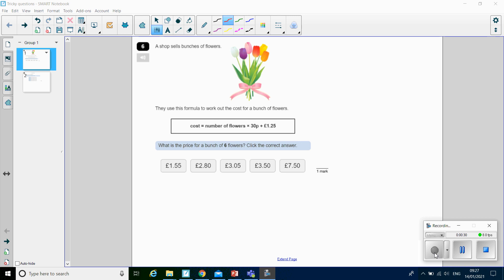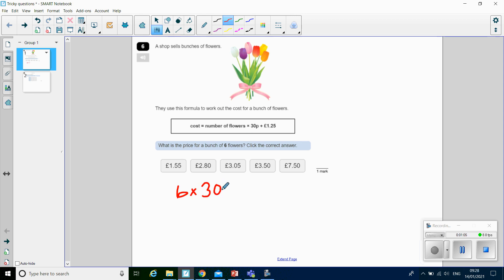So this question on the screen — a shop sells a bunch of flowers. They use this formula to work out the cost of a bunch of flowers. Cost equals the number of flowers times 30p plus £1.25. The question says: what is the price of a bunch of six flowers? They've put that six in bold. So what we need to do is put that number six into our formula to find out the cost. The number of flowers is six times 30p plus £1.25.